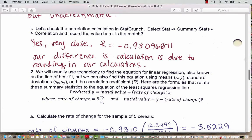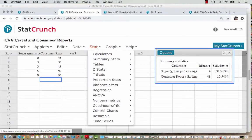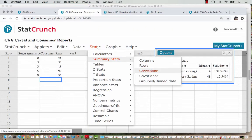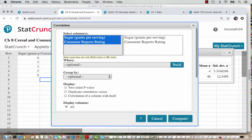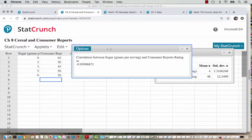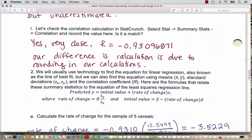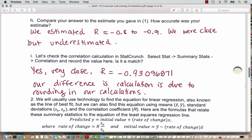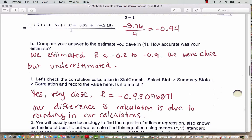Let's check the correlation calculation in StatCrunch. We go to Stat, Summary Stats, and the third choice is Correlation. We click both columns — it doesn't matter what order — and then hit Compute. It gives us the correlation to eight decimal places: negative 0.93096871. Our calculation was negative 0.94 because we did a lot of rounding. StatCrunch is more accurate and goes to eight decimal places.